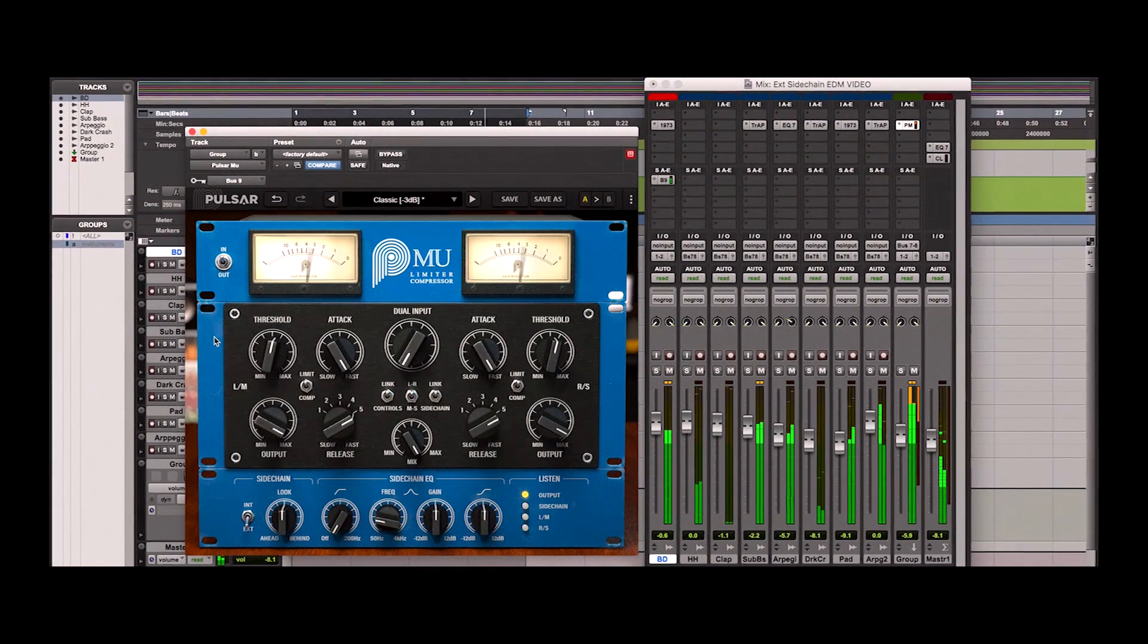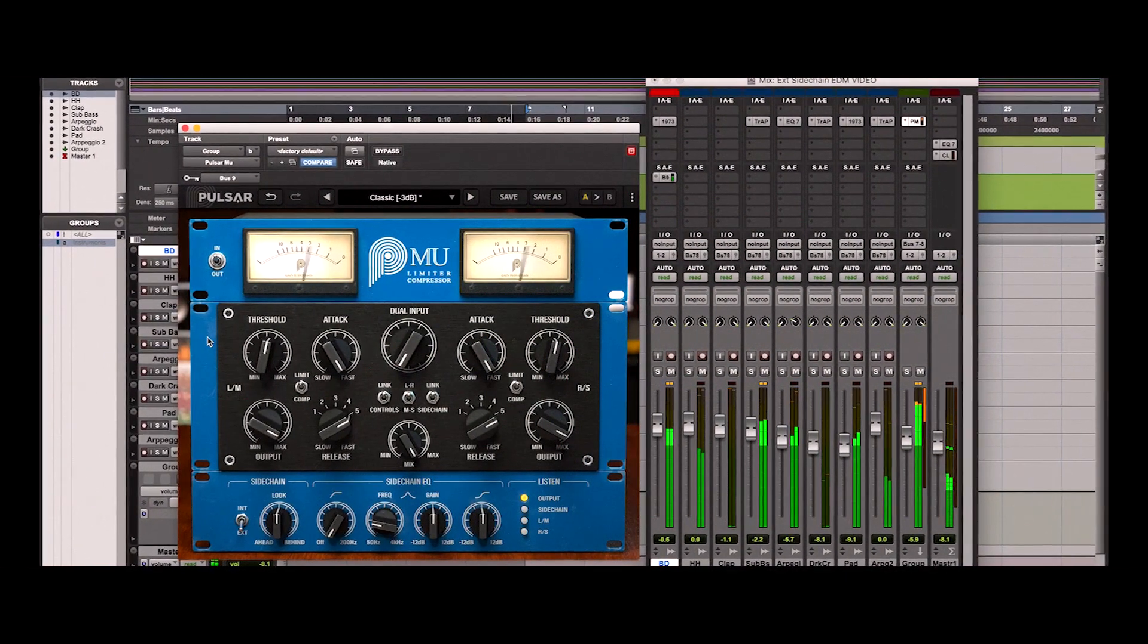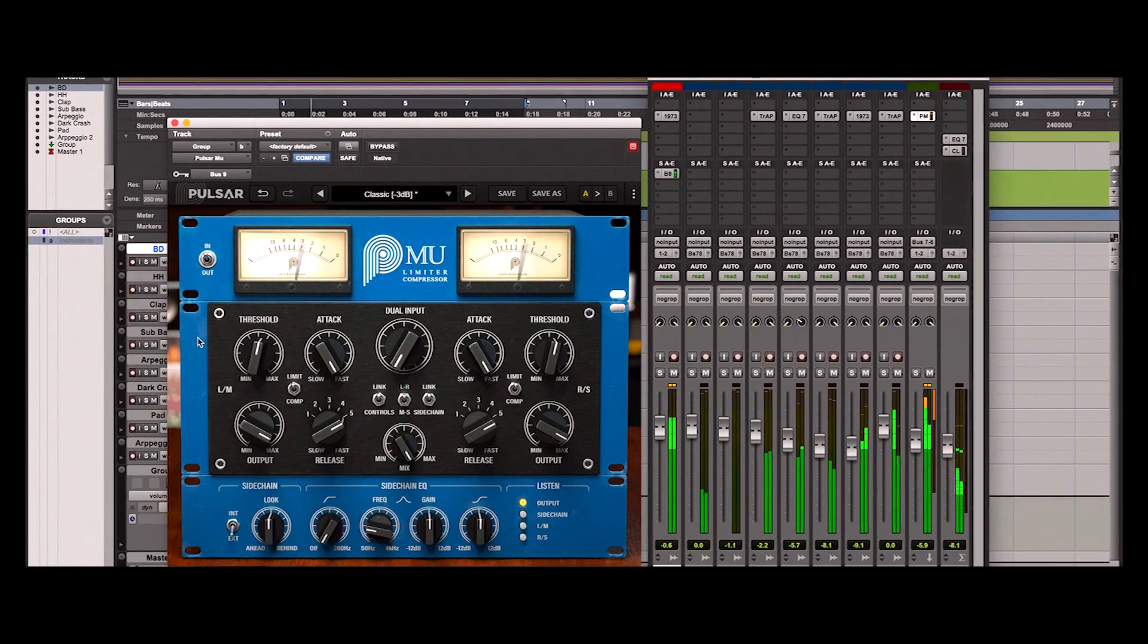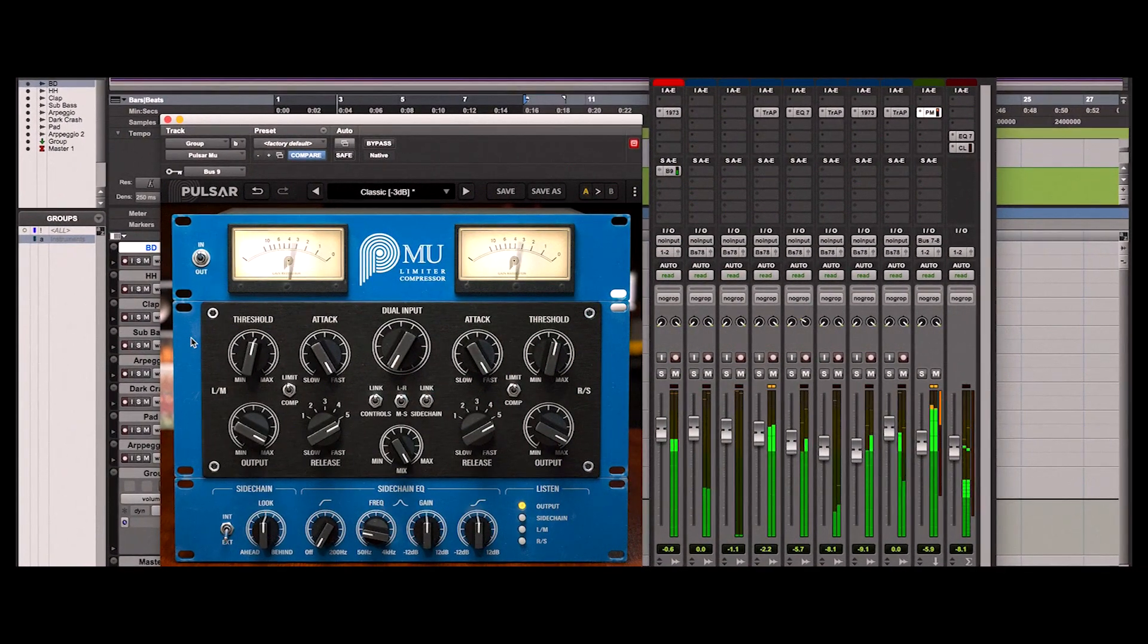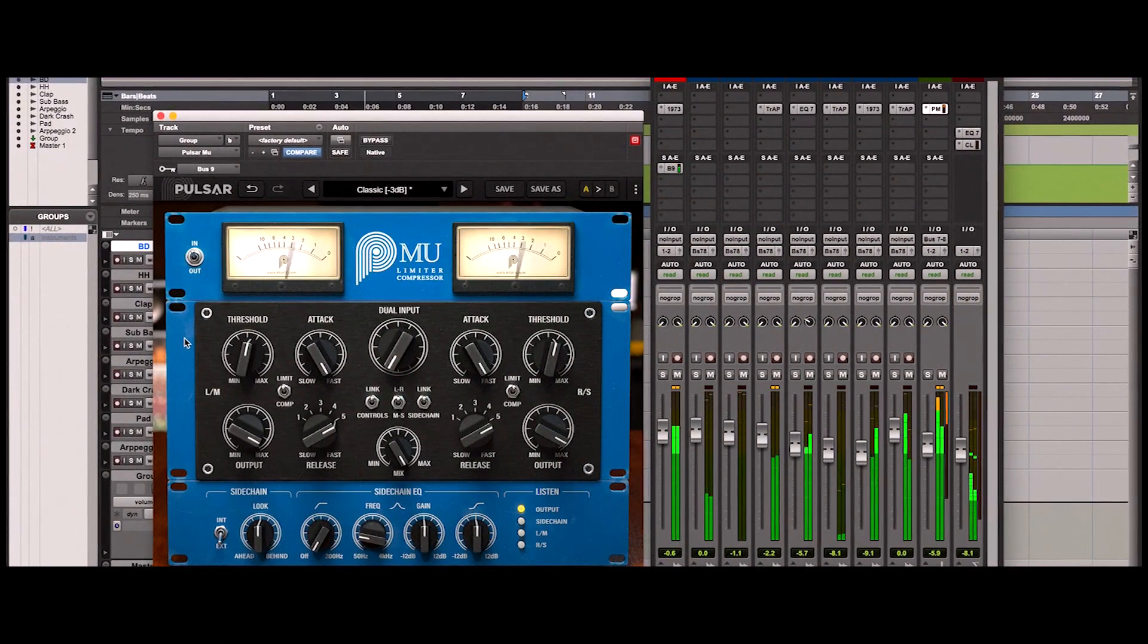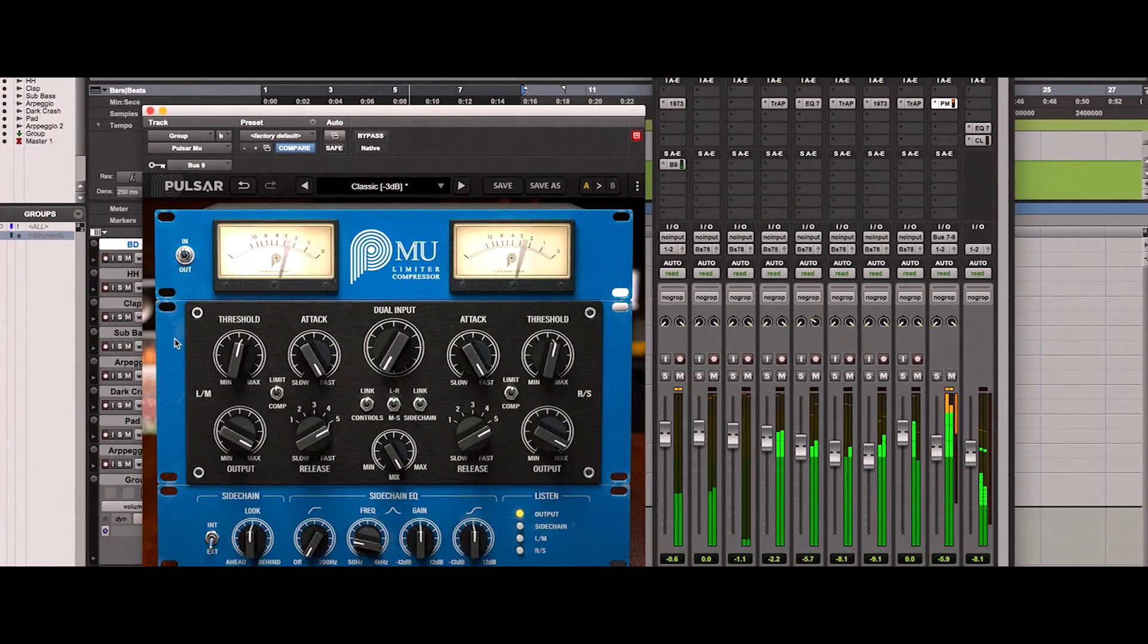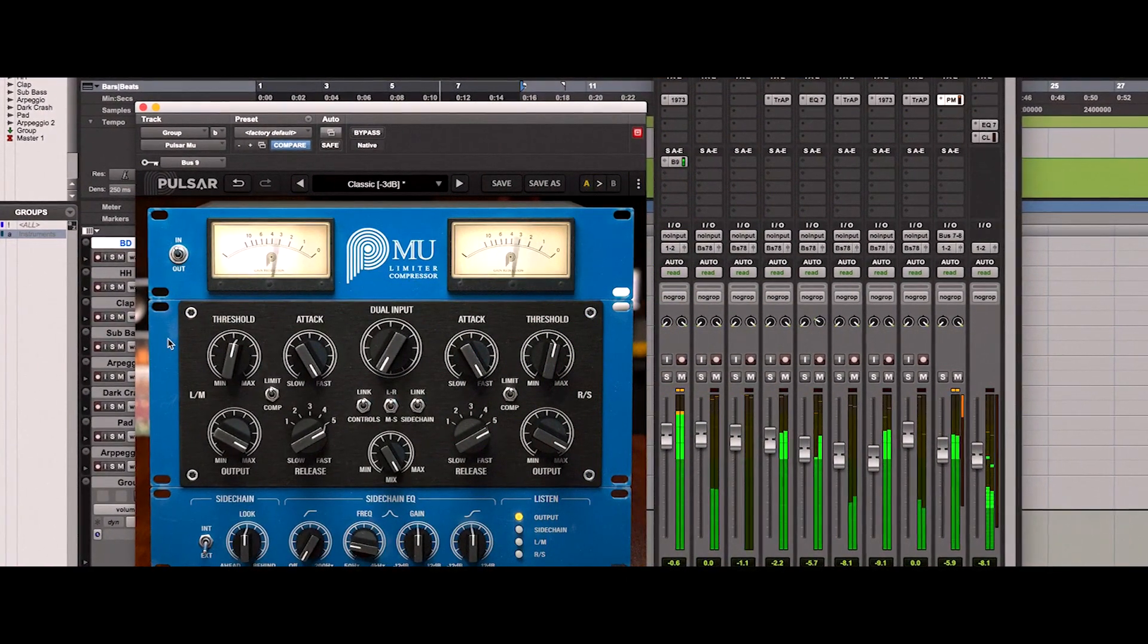Thanks for watching this video. You can try this plugin for free in the link posted below. If you liked this video, please click on the like button, subscribe to the Pulsar Audio channel to discover new mix tips and software releases, and visit our website at pulsar.audio.